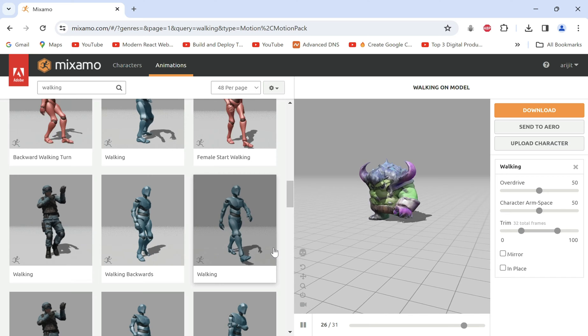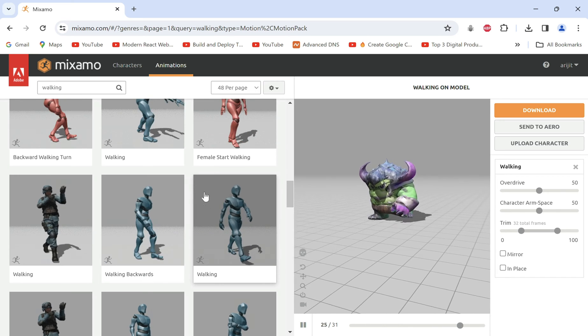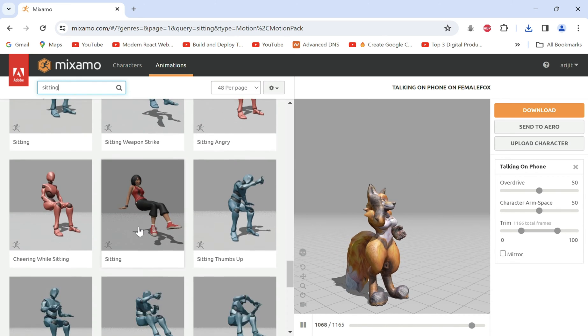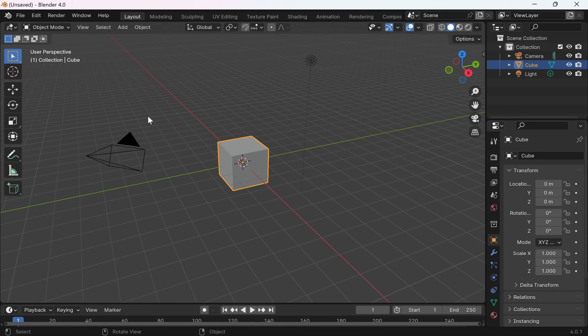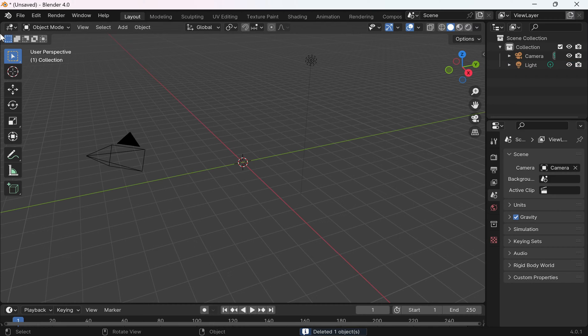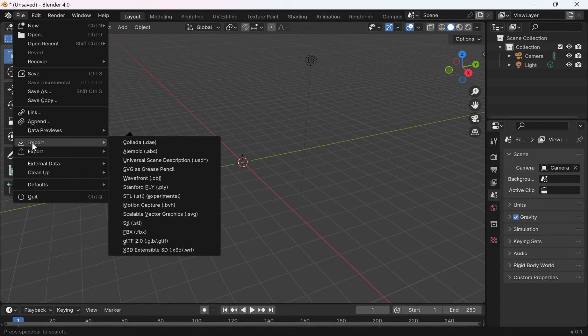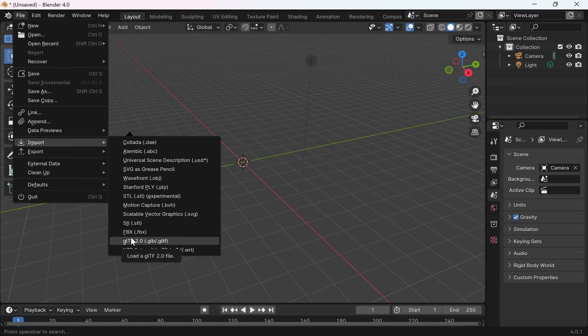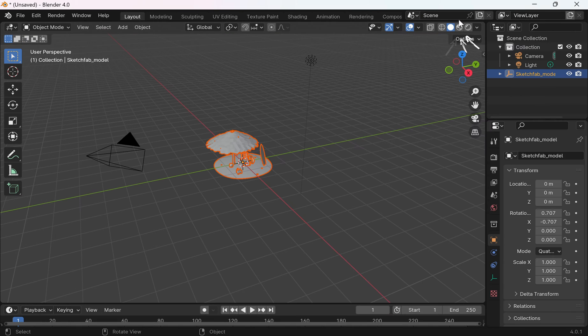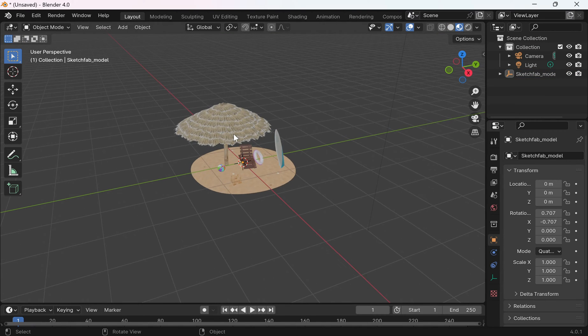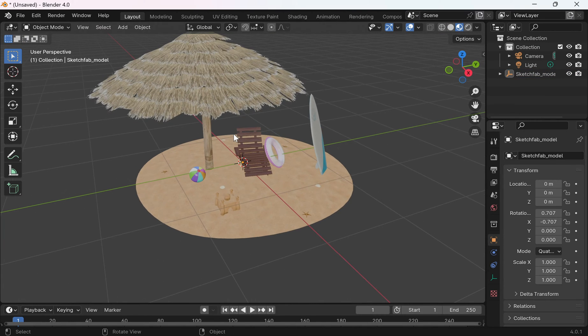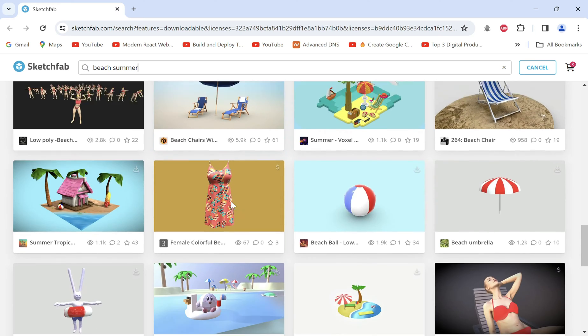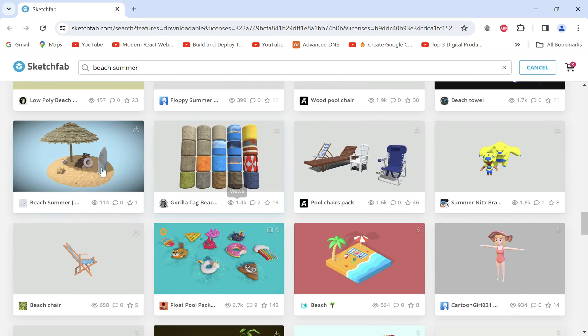We'll do the same for a few more animations, taking some of different characters we generated. Once we have all the animations we need we'll open Blender now to make our scenes. Go to file import, select GLB to add any 3D background of your choice for the scene and click this. I got this island GLB file from Sketchfab. You can download one from there for free by searching for it.